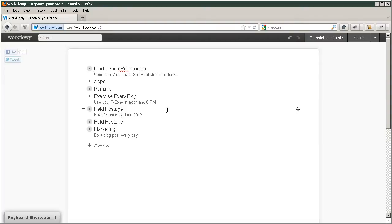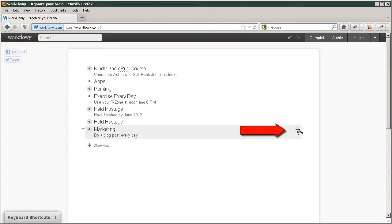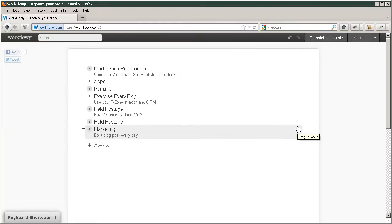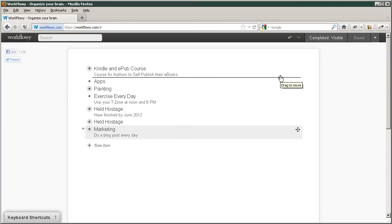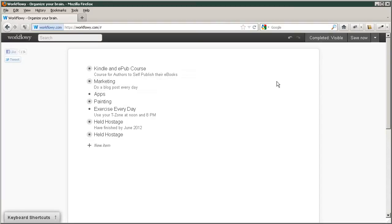And let's say that you want to take this marketing that you know you're going to do every day, and you want to move it up. Well, all you have to do is click on this little four-way bar and just simply move it up. And that's how easy you can rearrange anything in this program.